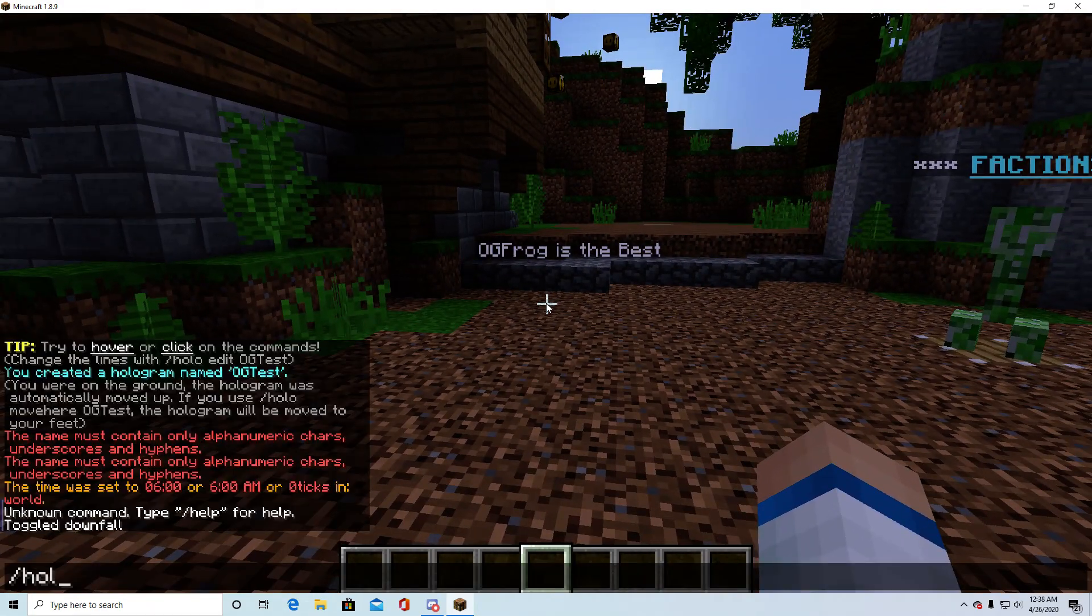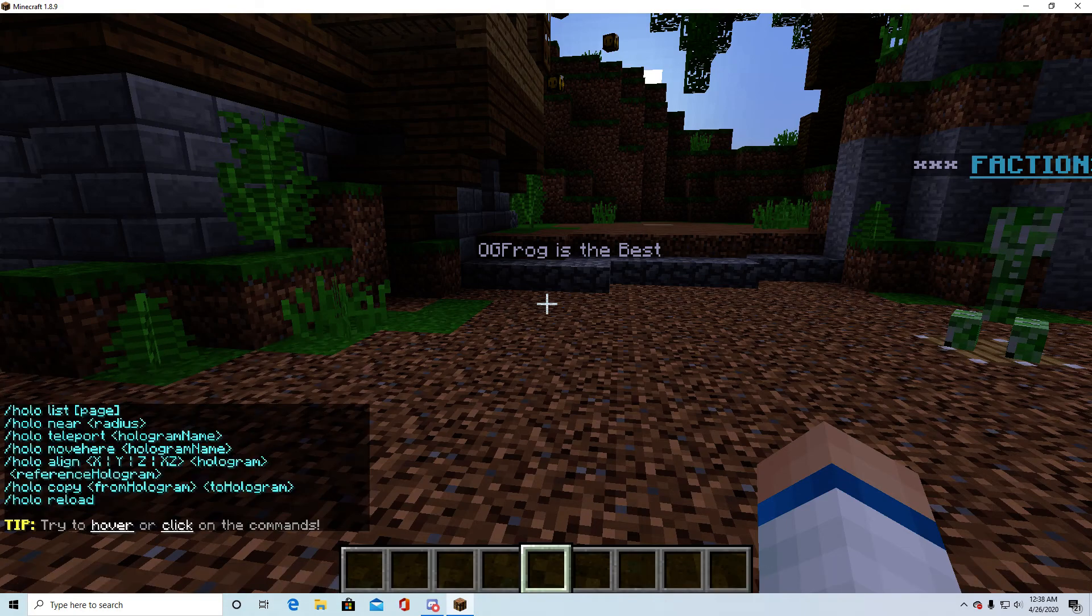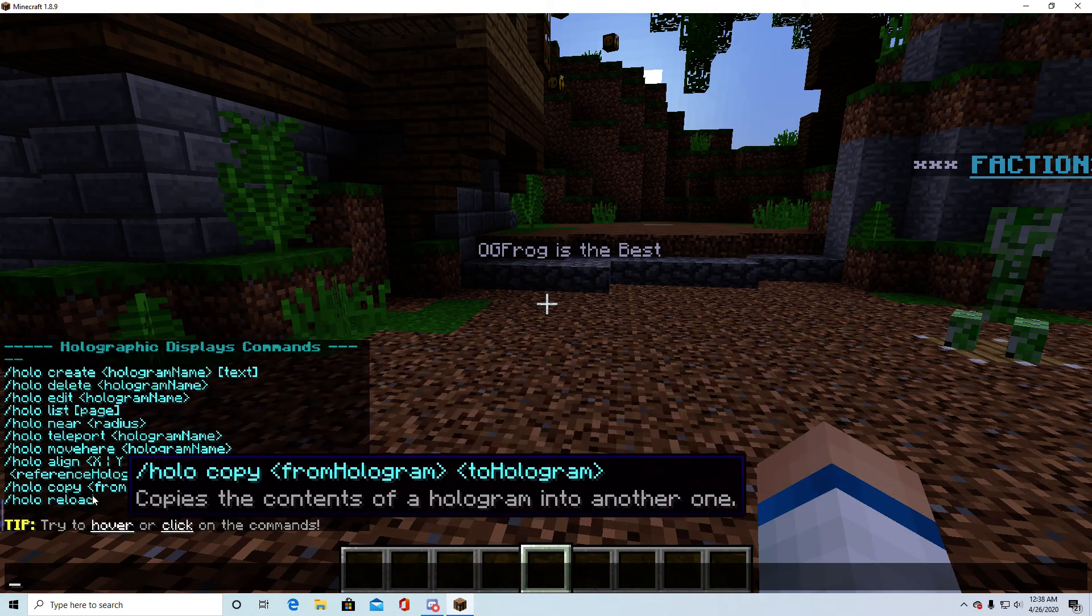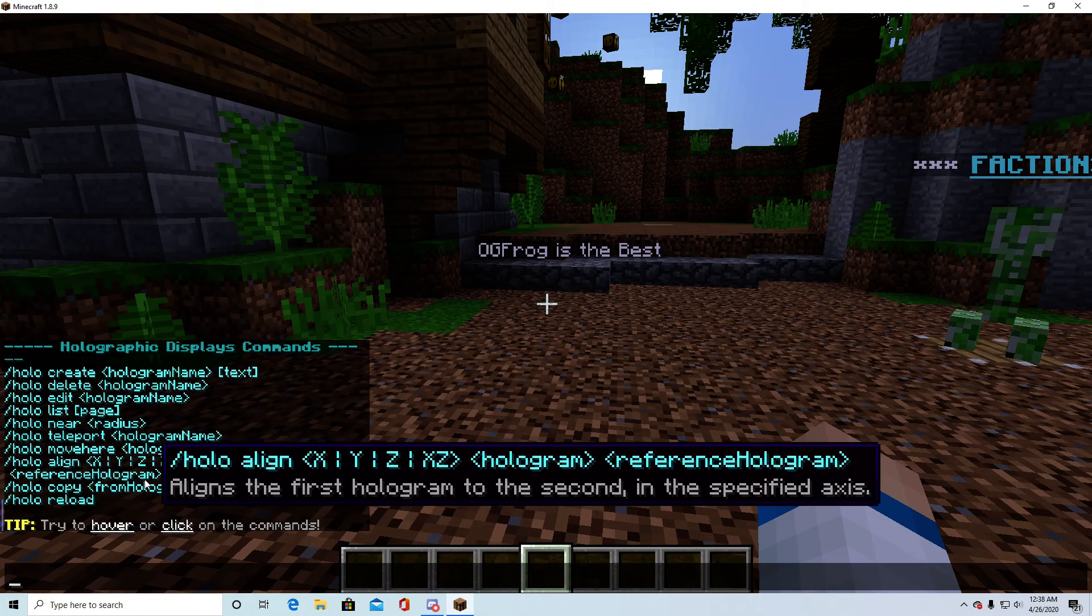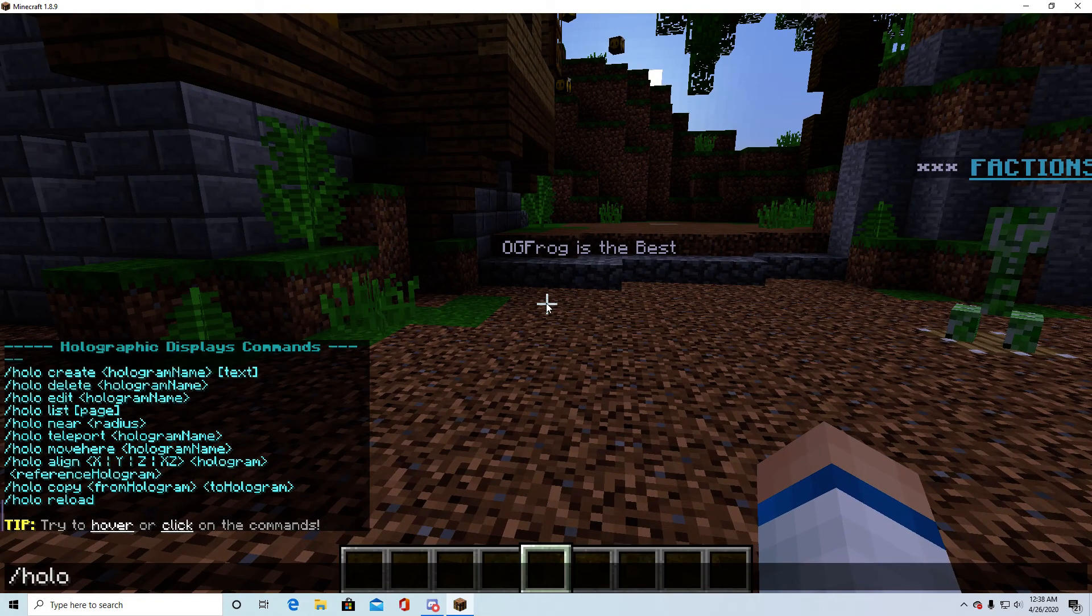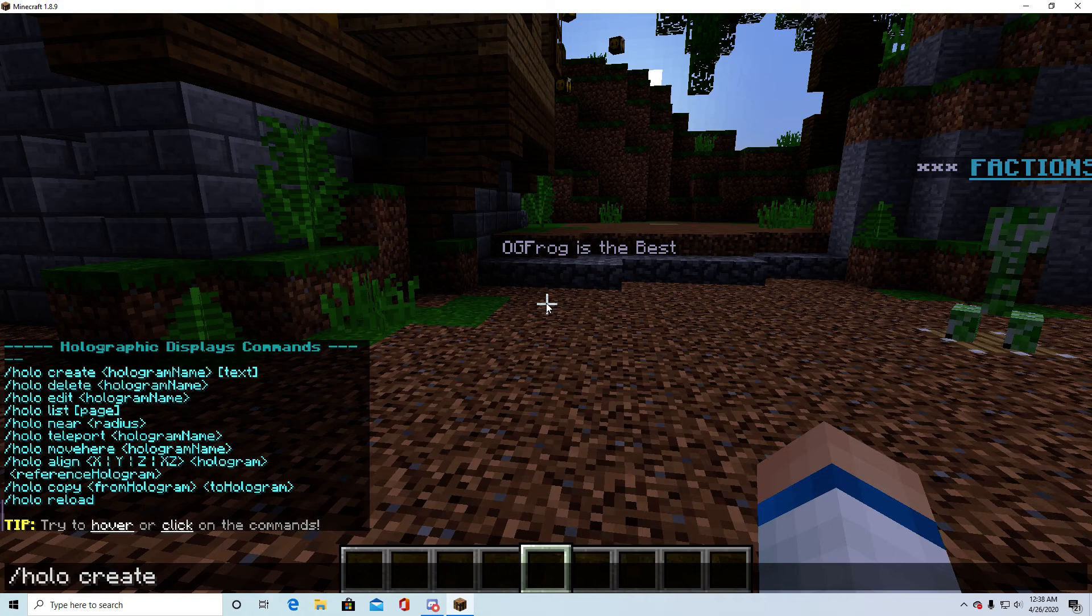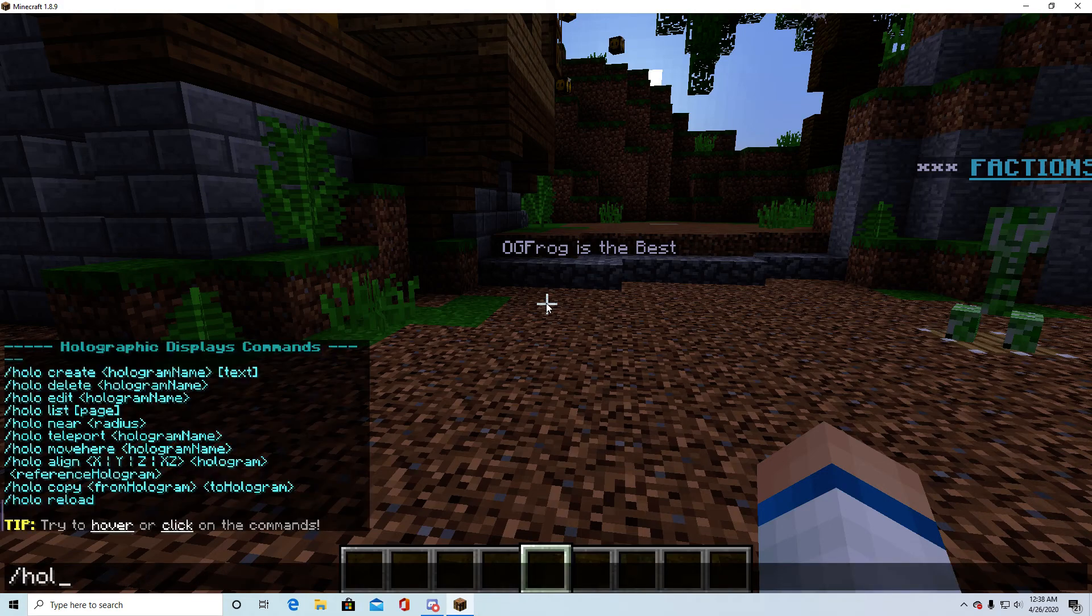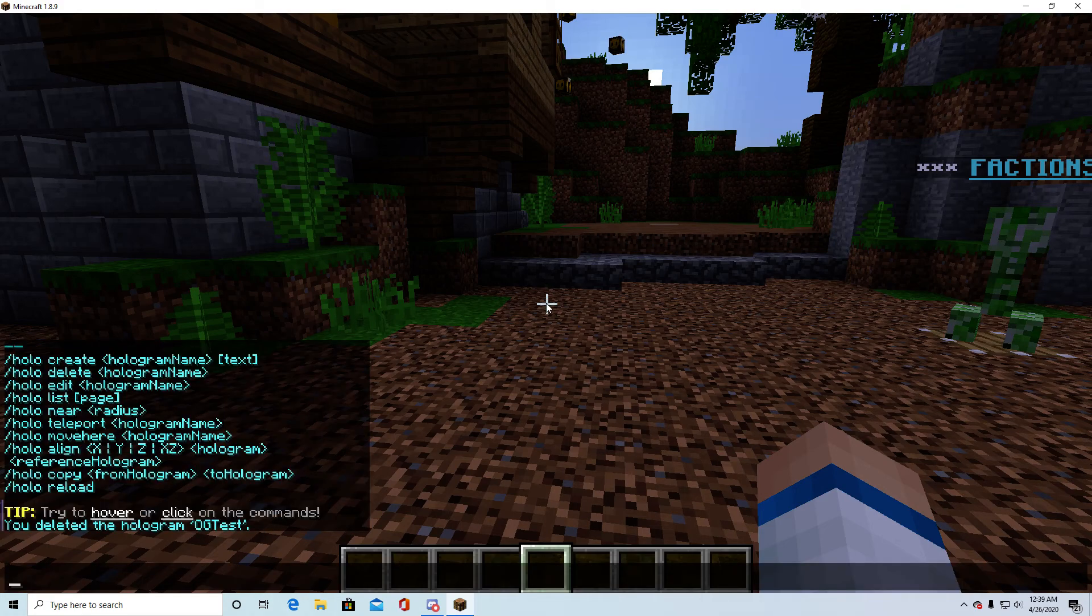Basically you're going to start off when you get the plugin by doing slash holo space help. And then here's all your commands you're going to be using. So we'll start off by doing holo create, actually let's do slash holo delete og test, there we go.